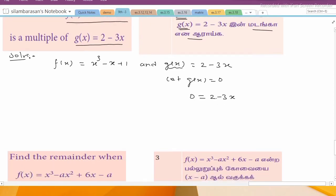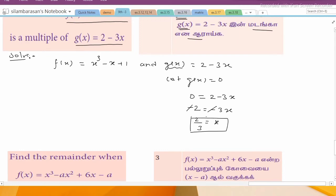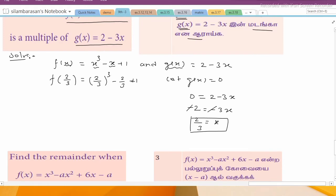If we find the x value: 3x = 2, so x = 2/3. Now we apply x = 2/3 to f(x) to check if f(2/3) = 0. So f(2/3) = (2/3)³ - (2/3) + 1.